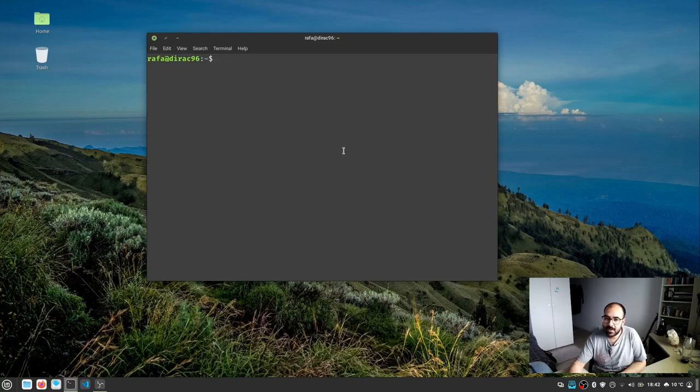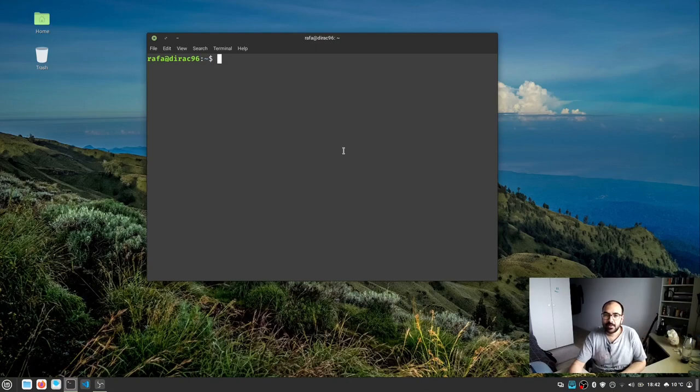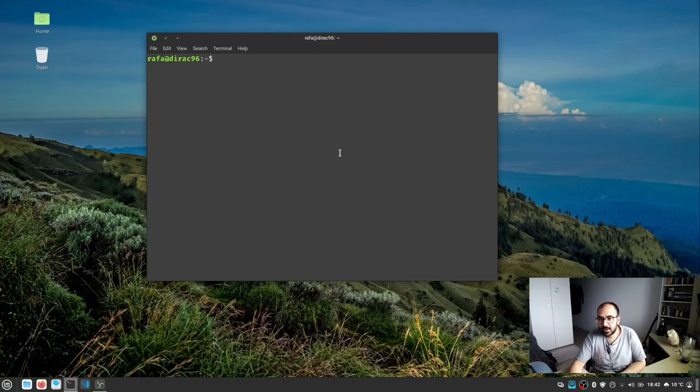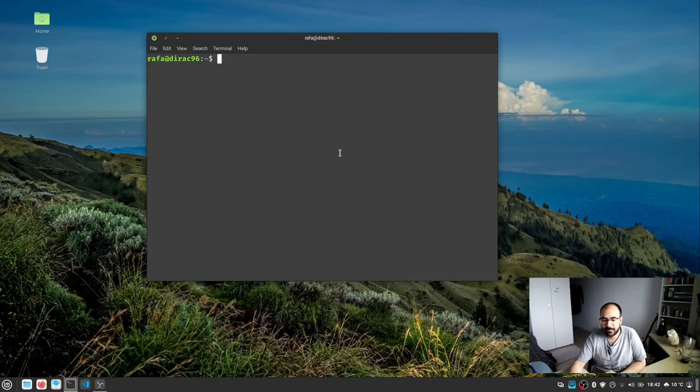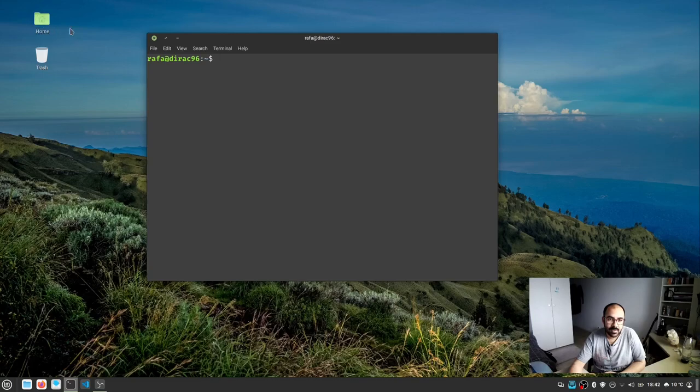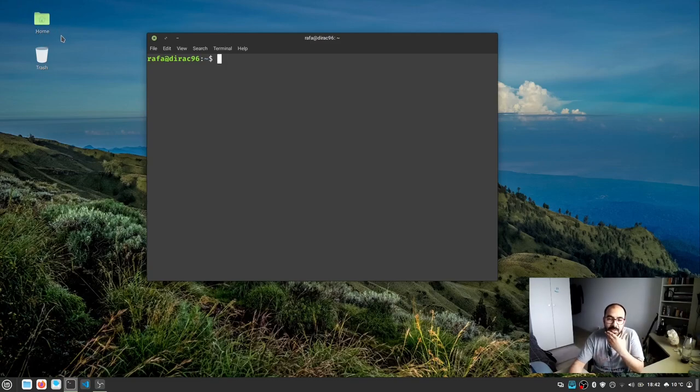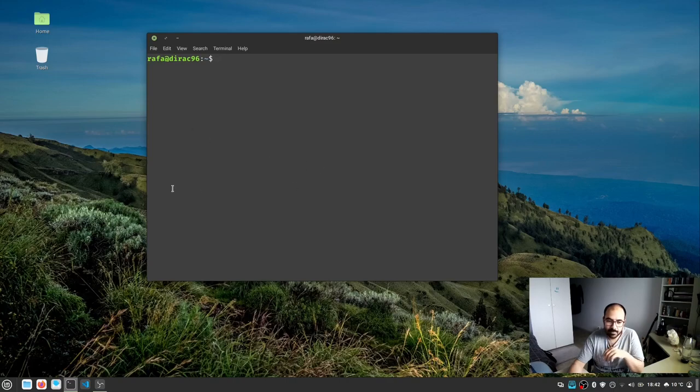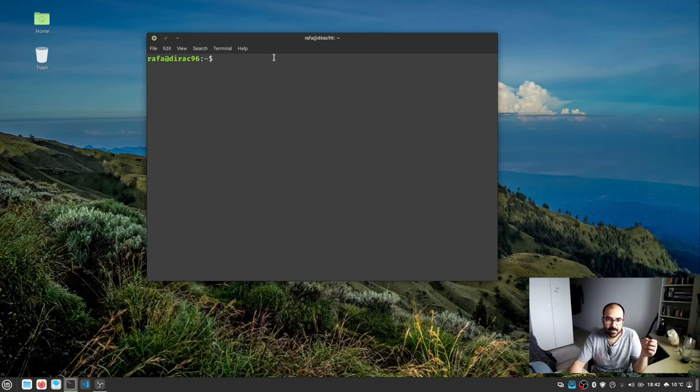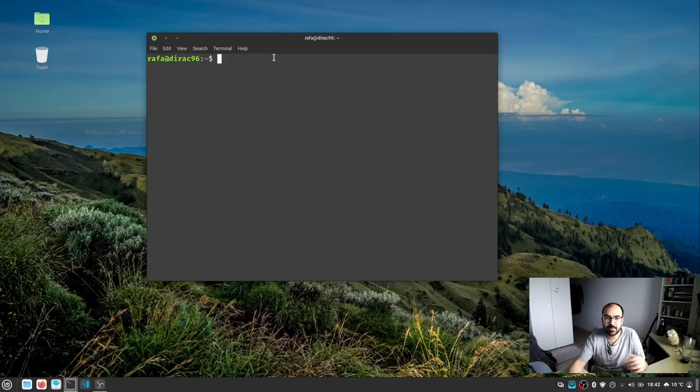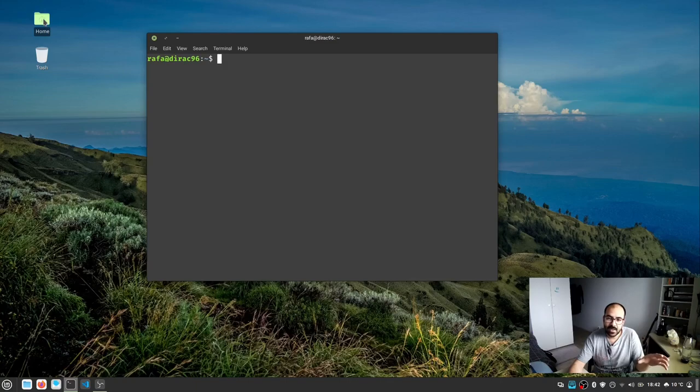Now we have a Linux terminal emulator. What do we do with this? Let's recreate the same thing we did using the graphical user interface, but using command line interface. We'll use commands. Previously we clicked the home directory in the GUI and entered the music directory.